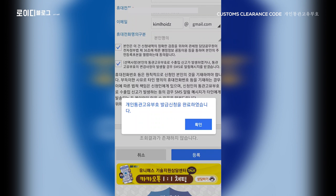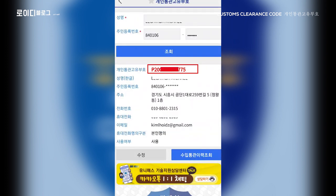Ibig sabihin, nagkaroon na po kayo ng custom clearance code. At iyan po ay yung nakikita ninyo na kulay pula na nagsisimula sa letter P. Tuwing mag-o-order po kayo ng international shipping at kayo po ay hihingin nila ng gain, tongkwan, kuyo, boho — iyan po yung ibibigay ninyo, yung kulay red. Tandaan po ninyo yan. I-screenshot nyo po siya. Kung hindi siya na-screenshot, picturean nyo po at i-save po ninyo.